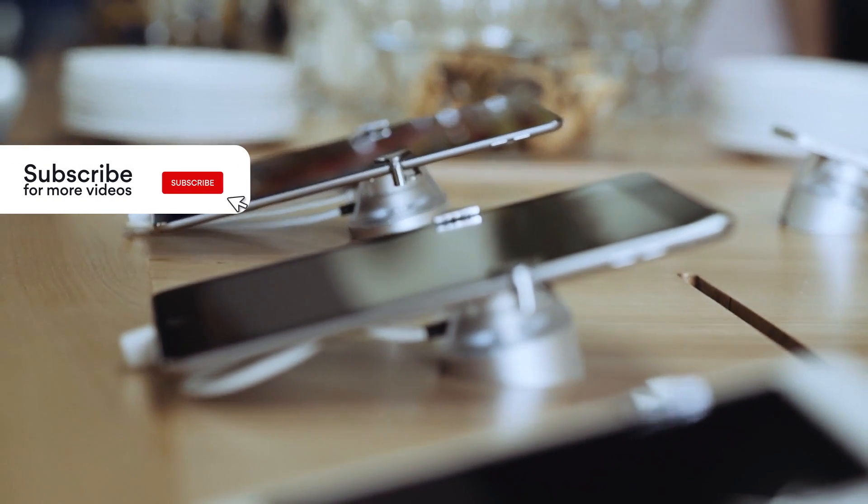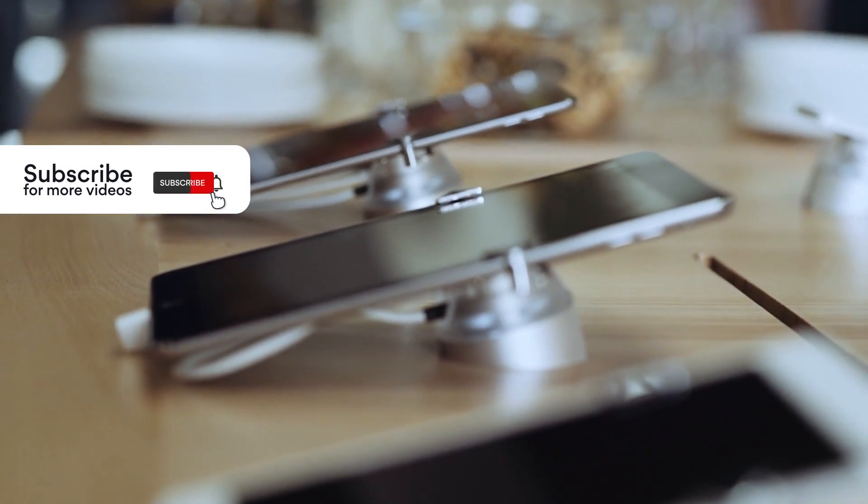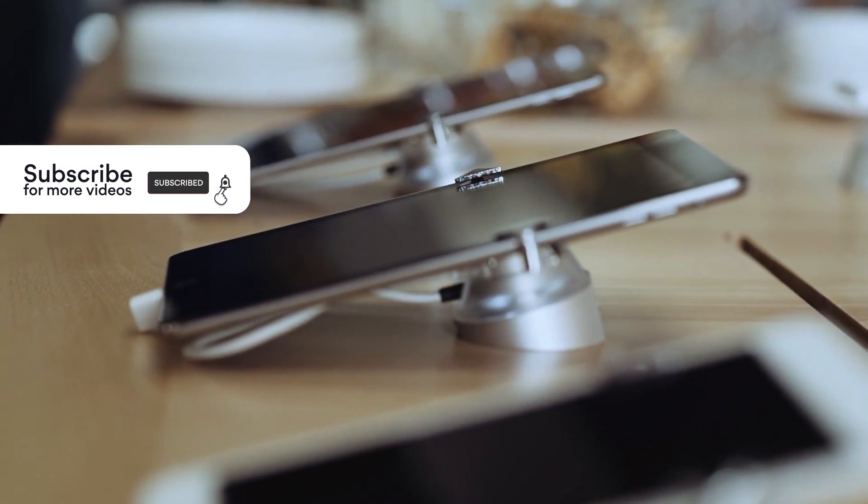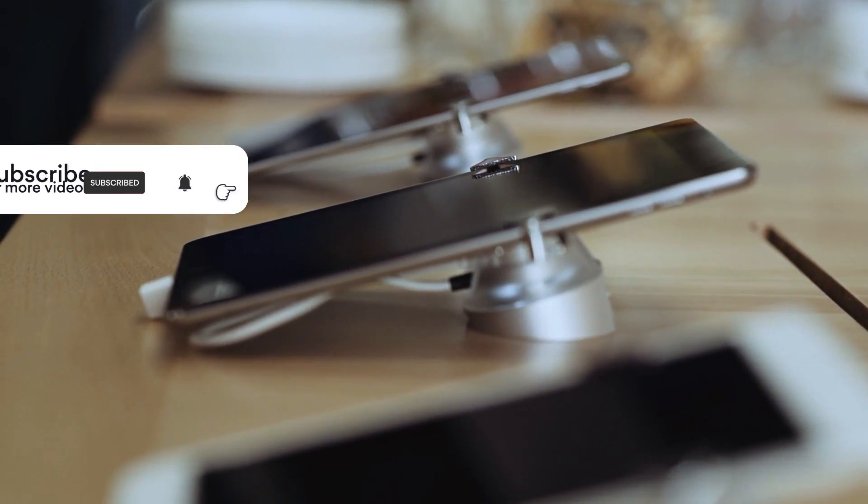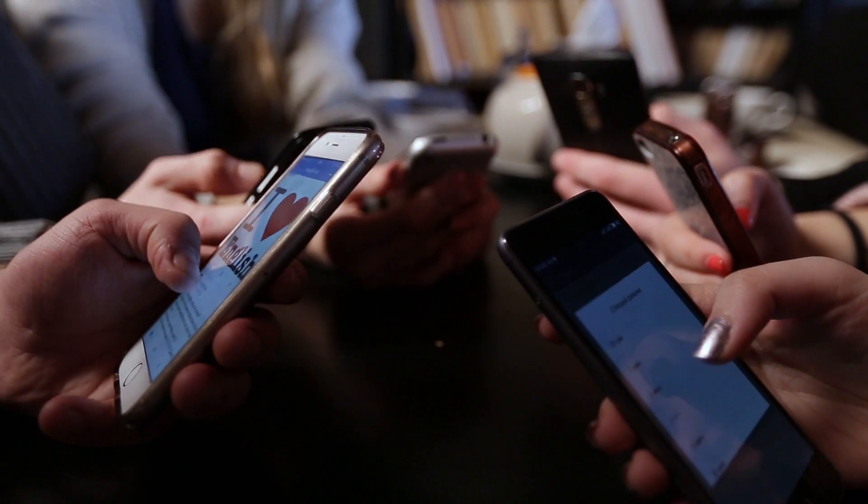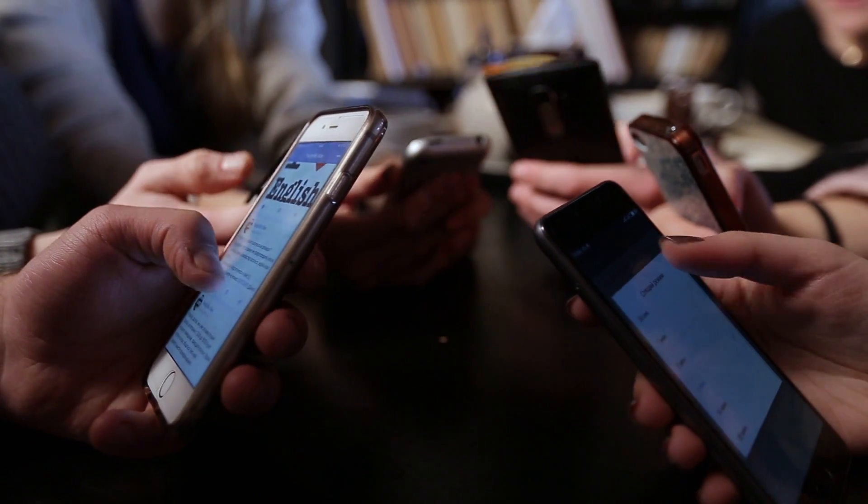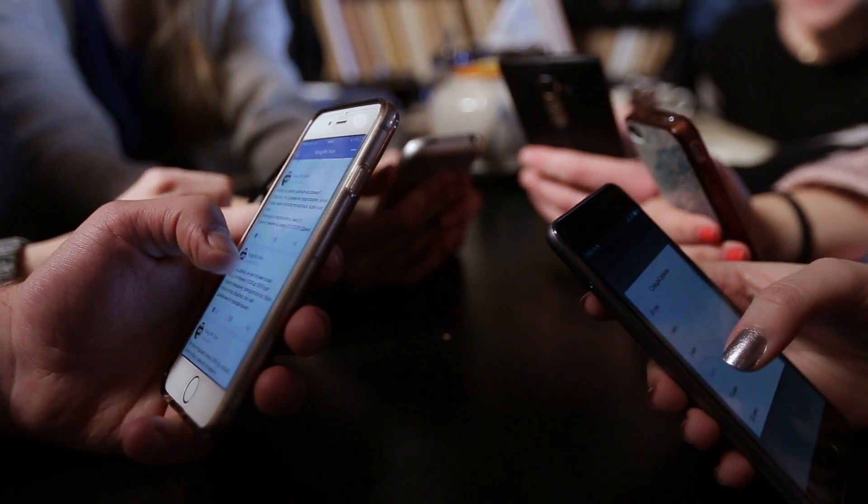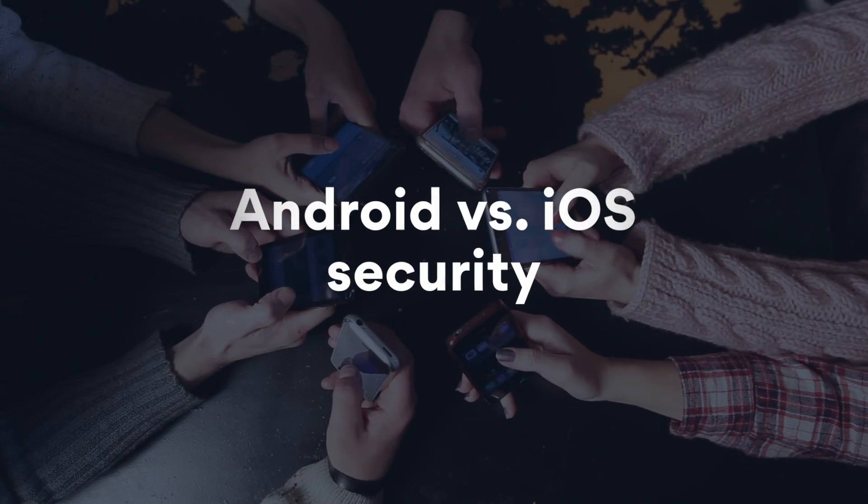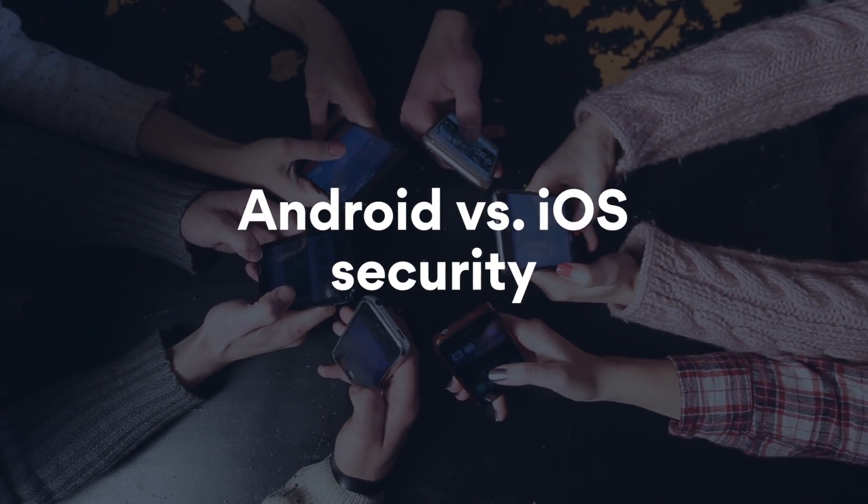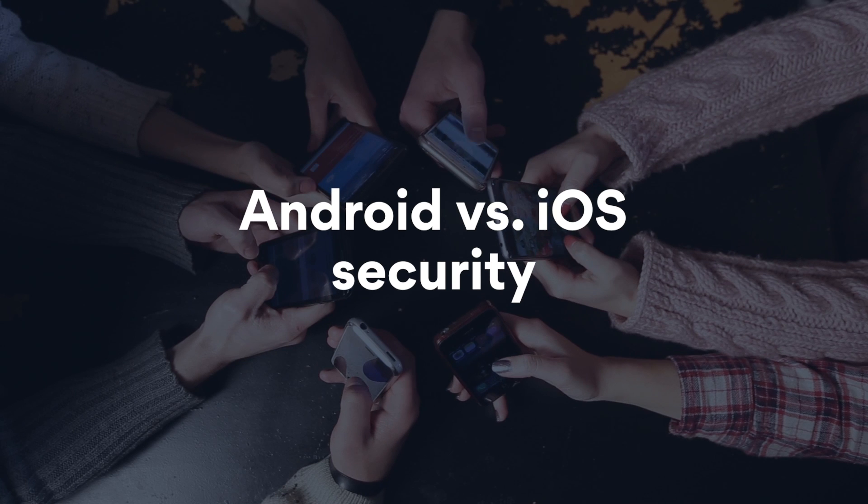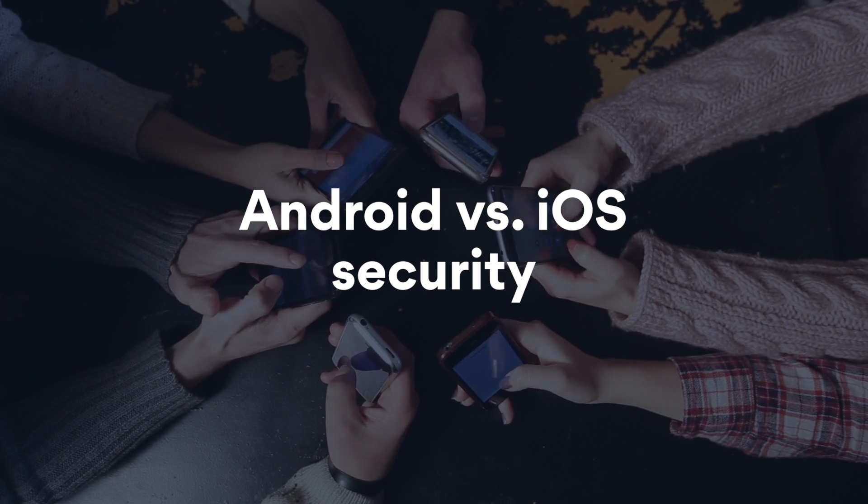If you're looking for a new smartphone, you have two common options to choose from: Android and iOS. But when it comes to Android versus iOS security, which is better?